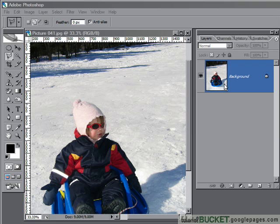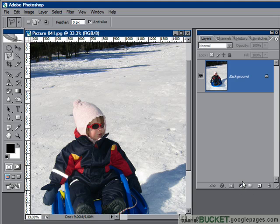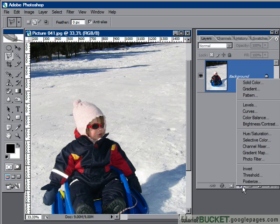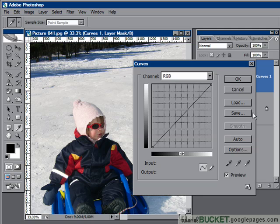Curves is in fact a souped-up version of the Levels tool. To get to it, I'll add an adjustment layer so we can do this non-destructively. I'll go to my Add Adjustment Layer button on the Layers palette and put in a Curves adjustment layer. Here is the Curves dialog box.